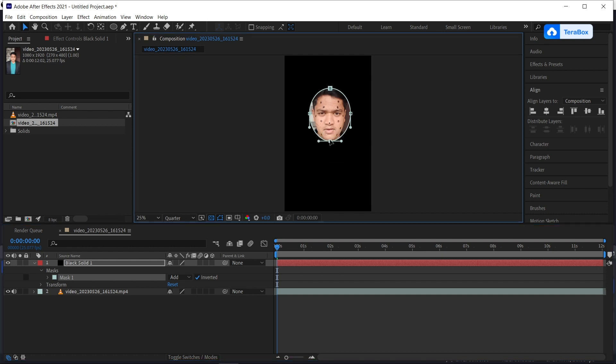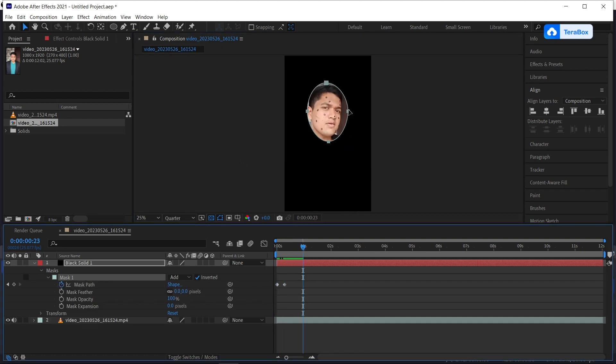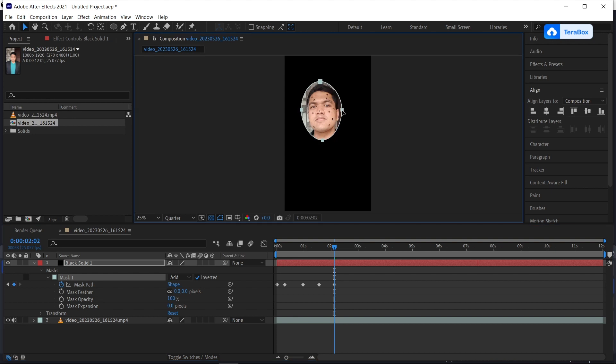Then adjust the mask according to our facial shape, something like this. After that, enable the stopwatch of mask path and animate the shape according to the motion of our face. The mask should move something like this.